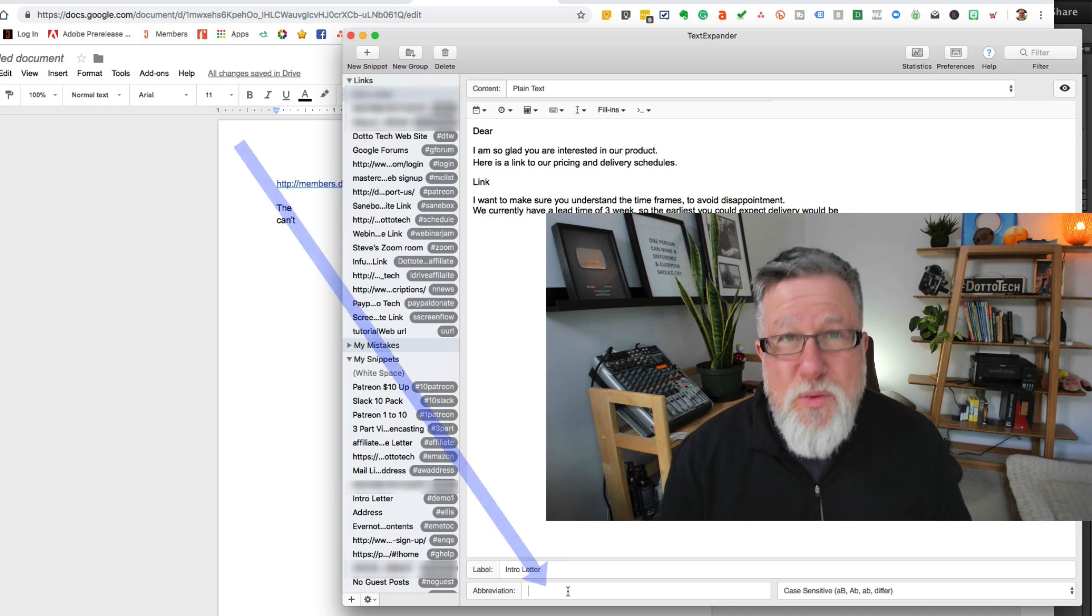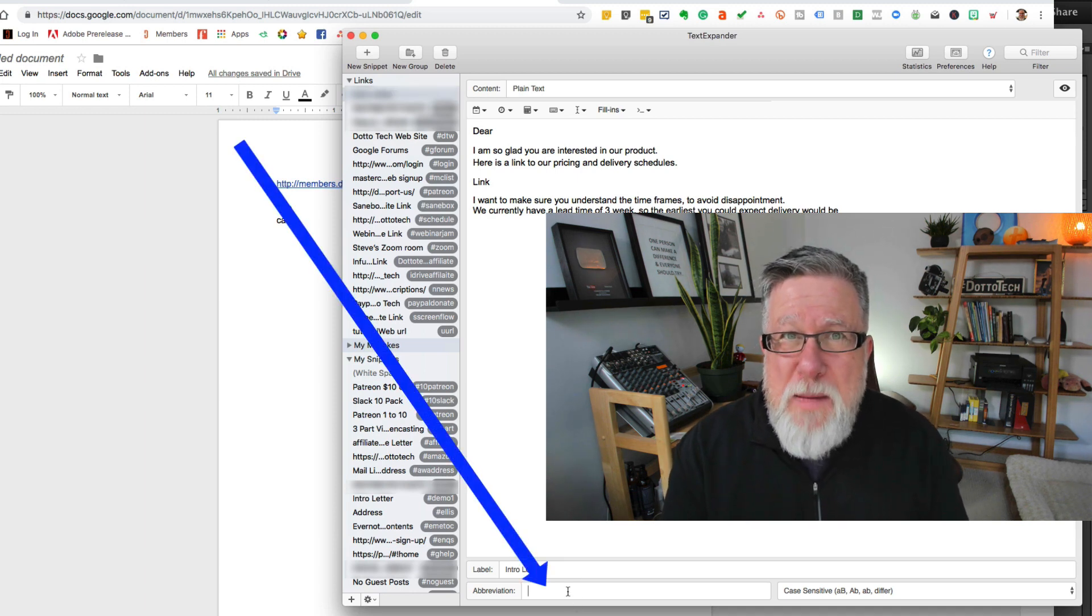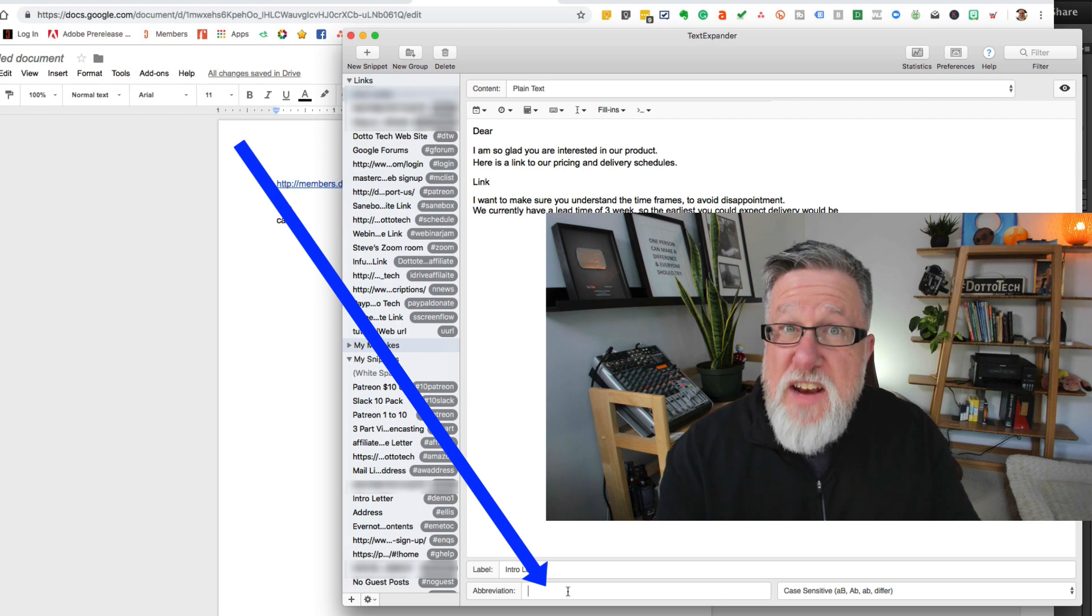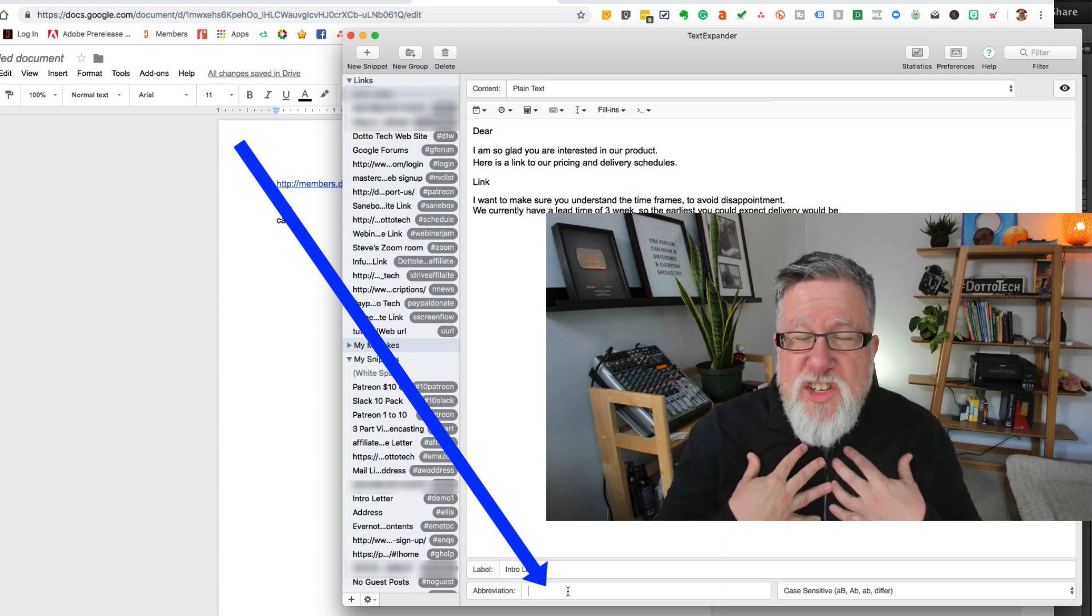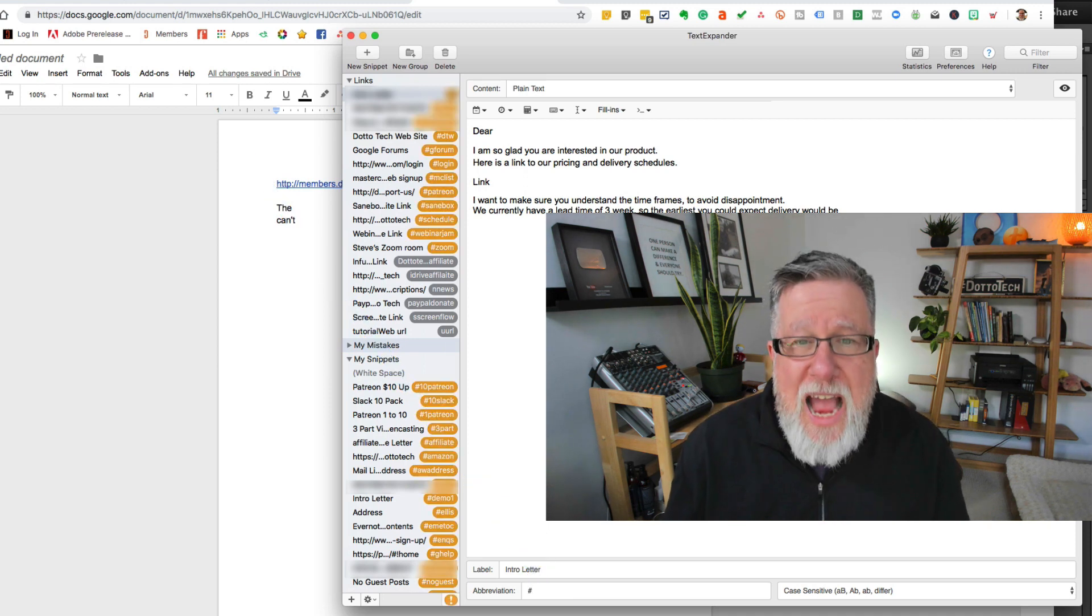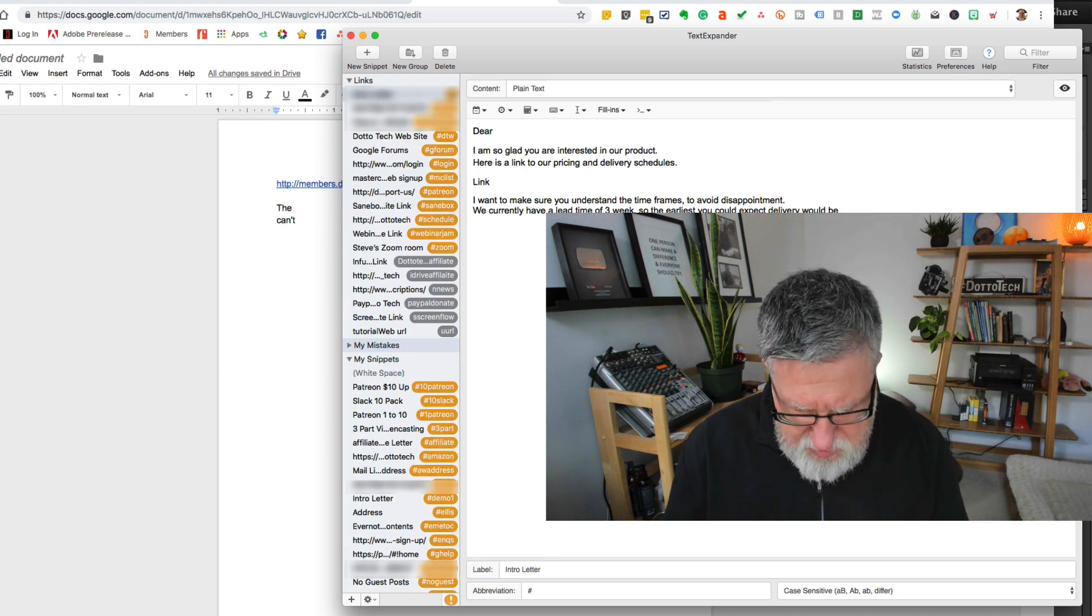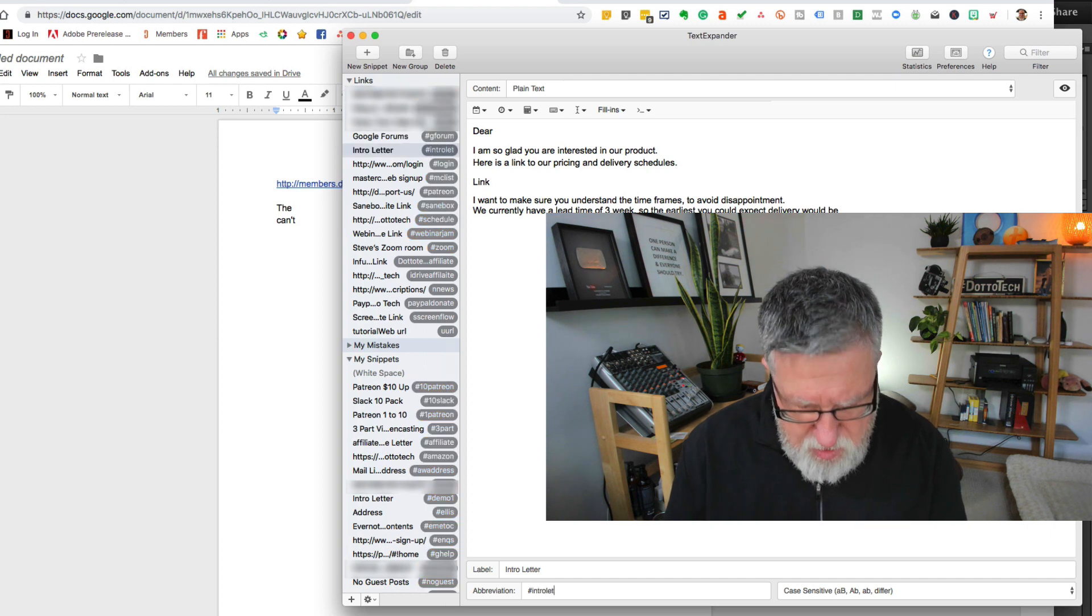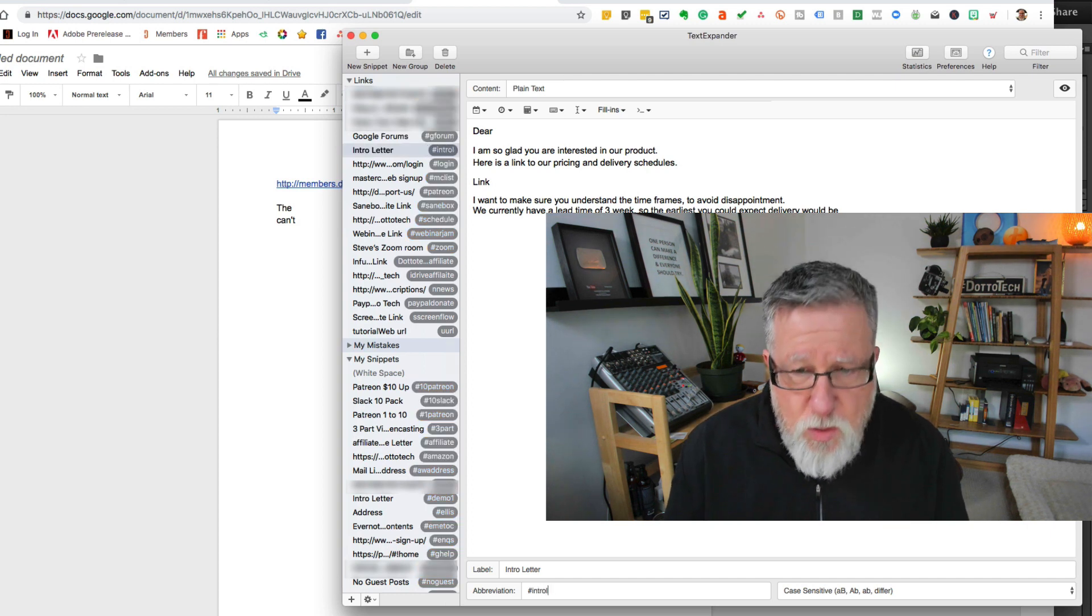So that's just kind of an English language term. It's not used for anything except your own reference. The abbreviation is what's important. The abbreviation is the keyboard string that you're going to type in that's going to invoke the snippet. Now I like to start all of my snippets with a hashtag, with a pound key. So I'm going to type this in as intro letter or just intro, let's just call it intro.